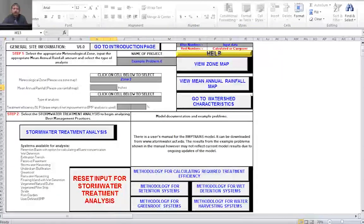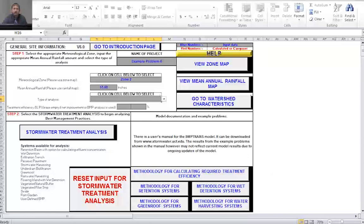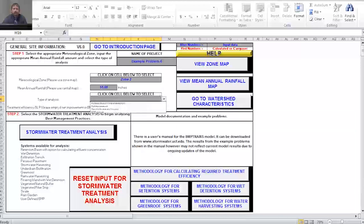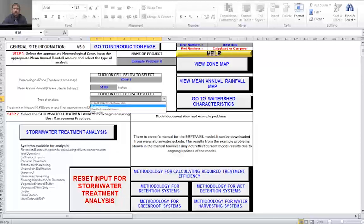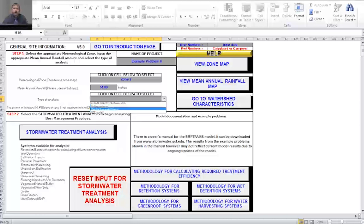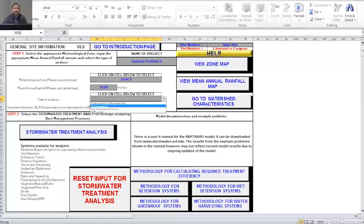Next, we need to select the type of analysis. Selecting the gray box shows a drop-down menu with three options: net improvement, specified removal efficiency, or BMP analysis. For our problem, we're going to be doing net improvement, which means our pre-development conditions will equal our post-development conditions. Specified removal efficiency is used when there's a certain treatment objective to obtain, and BMP analysis is used to analyze the effectiveness of a BMP system. I'm going to select net improvement.